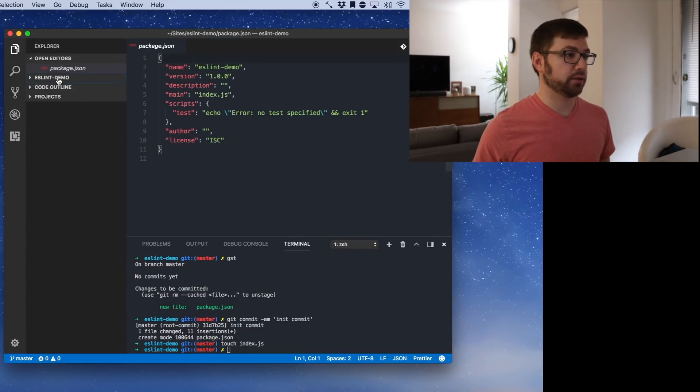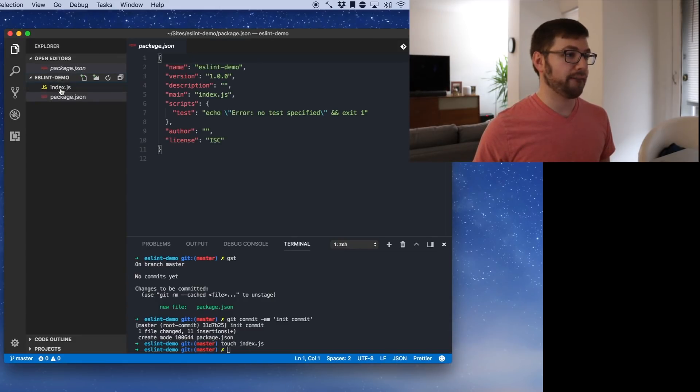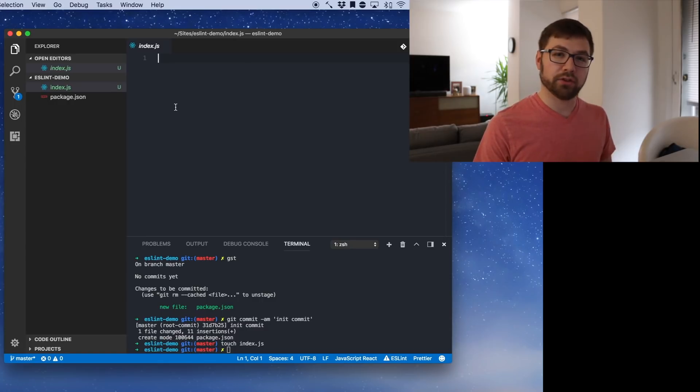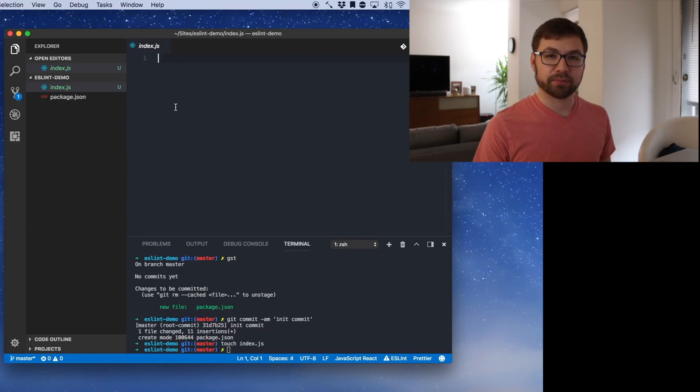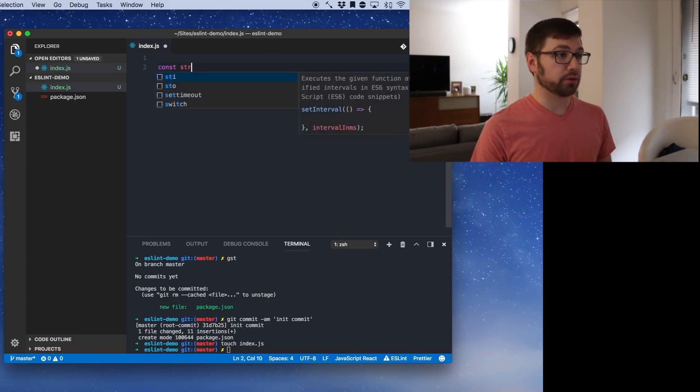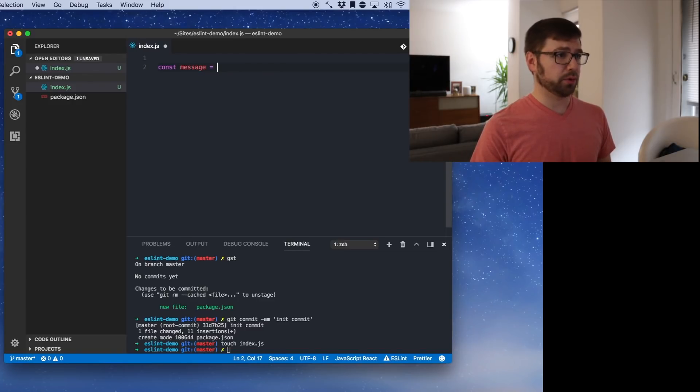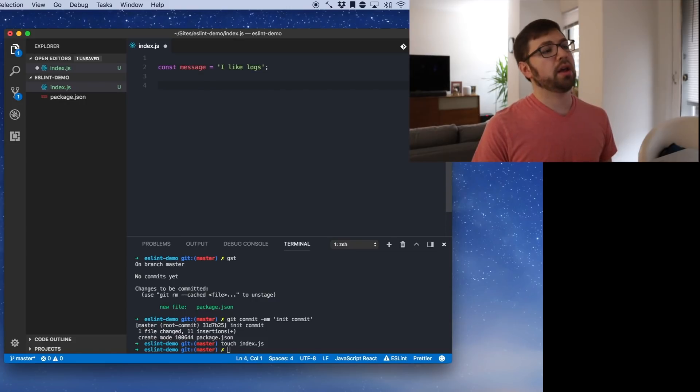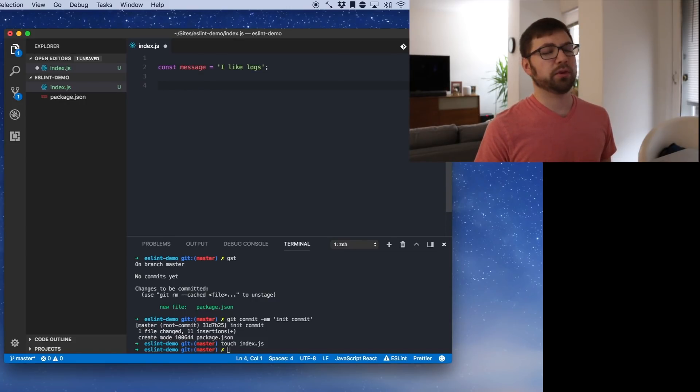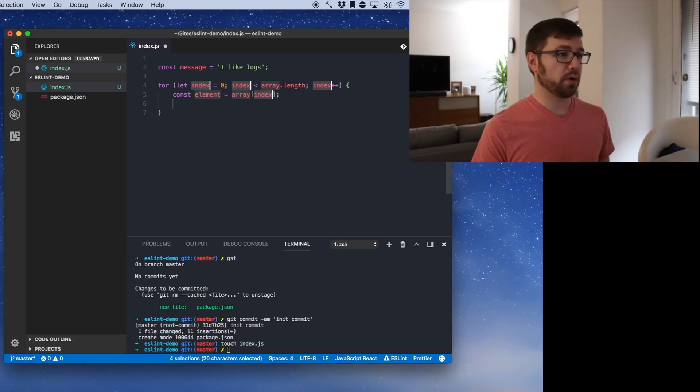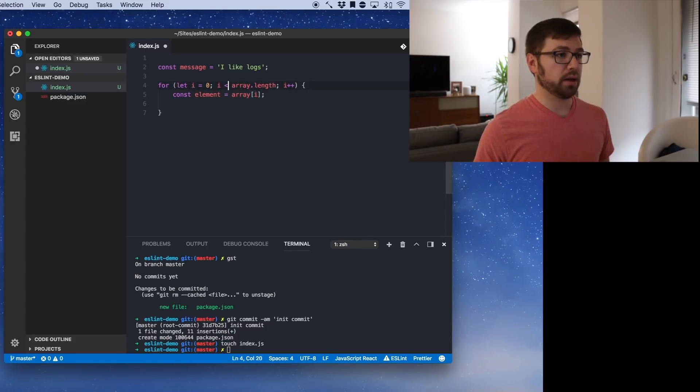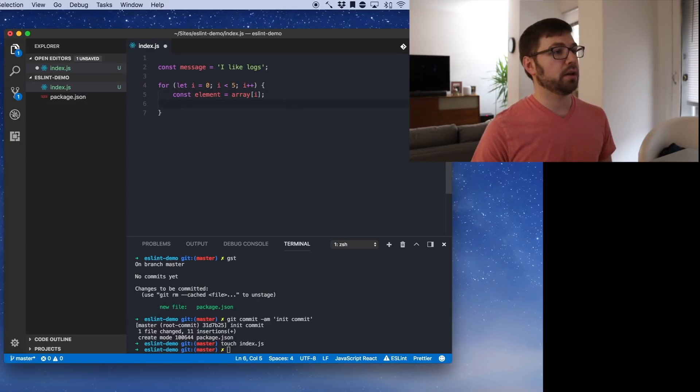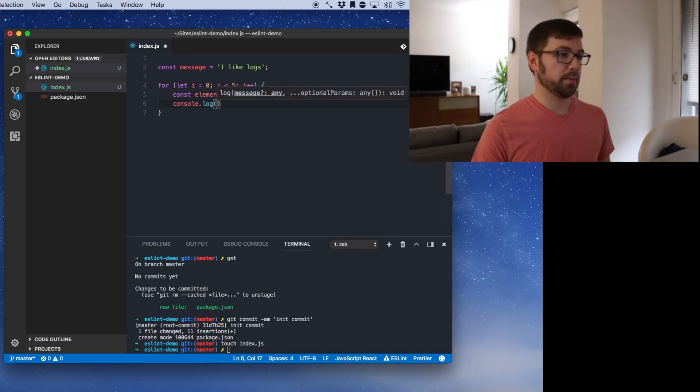So let's make a file that we're going to actually code in. We have this index.js file. And what should we have it do? I'm just going to have it say I like logs five times, how about that? So we're going to say const message equals I like logs. And we are going to then just make a for loop. So for let i is less than five, we're just going to say console log message.